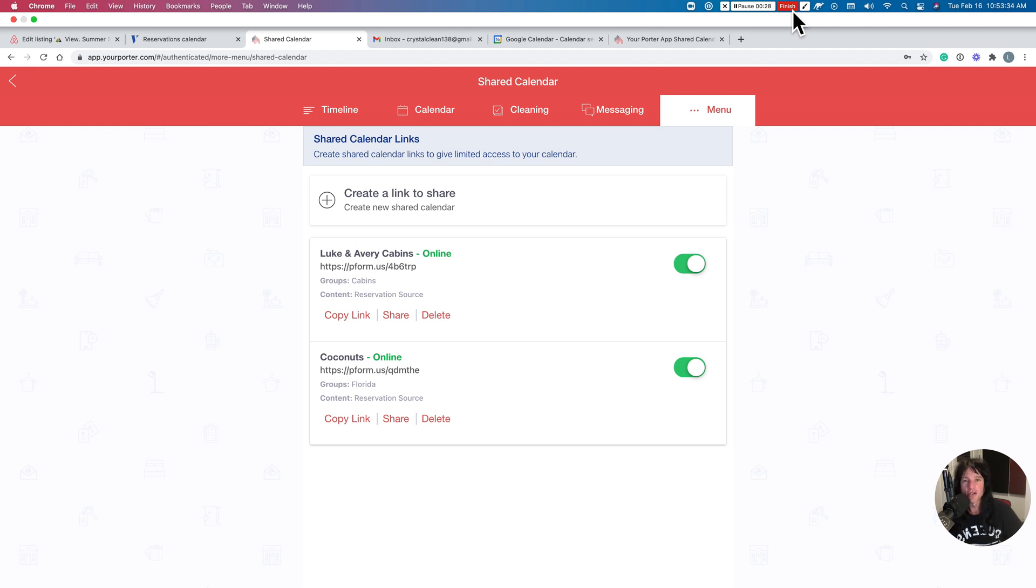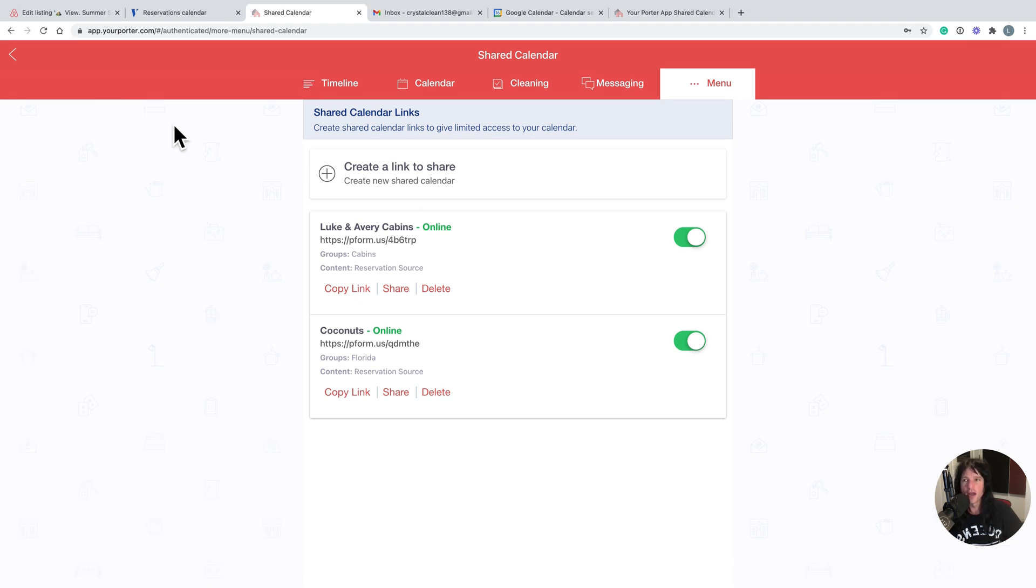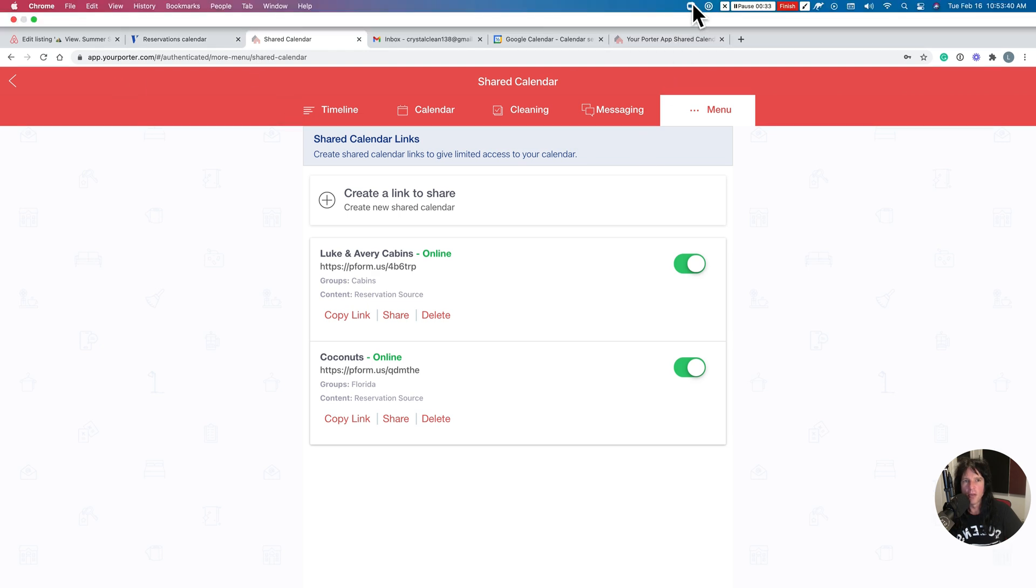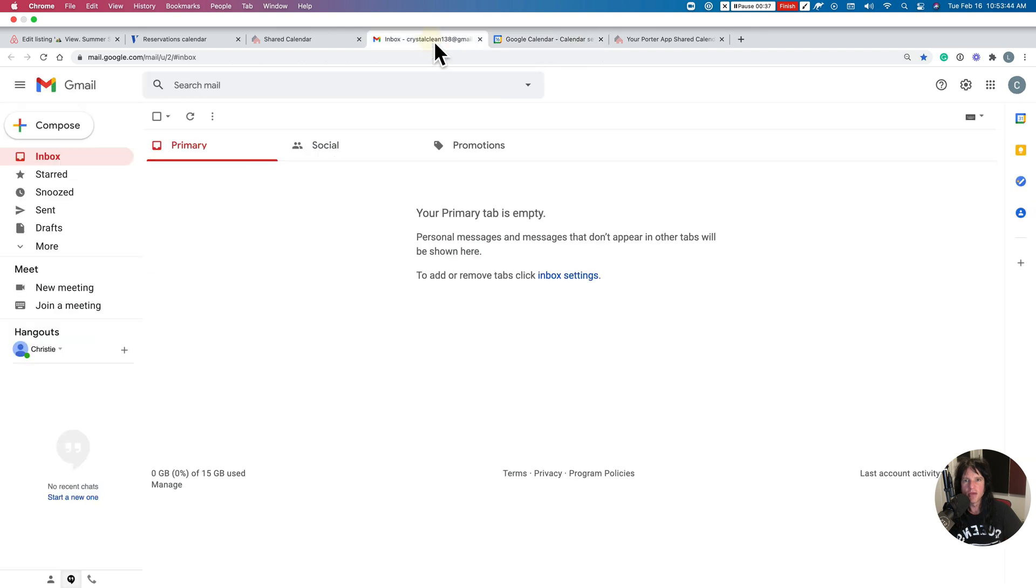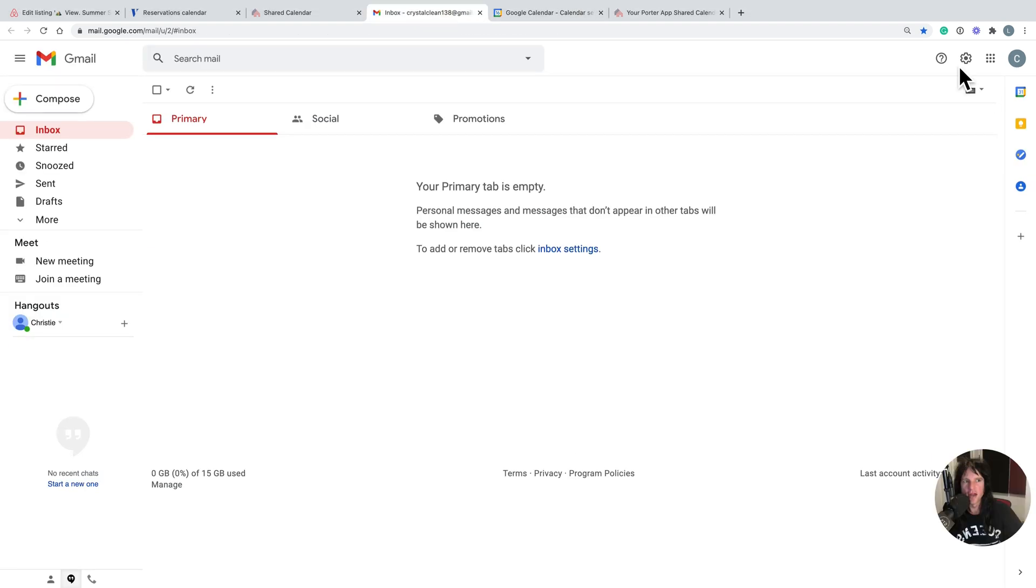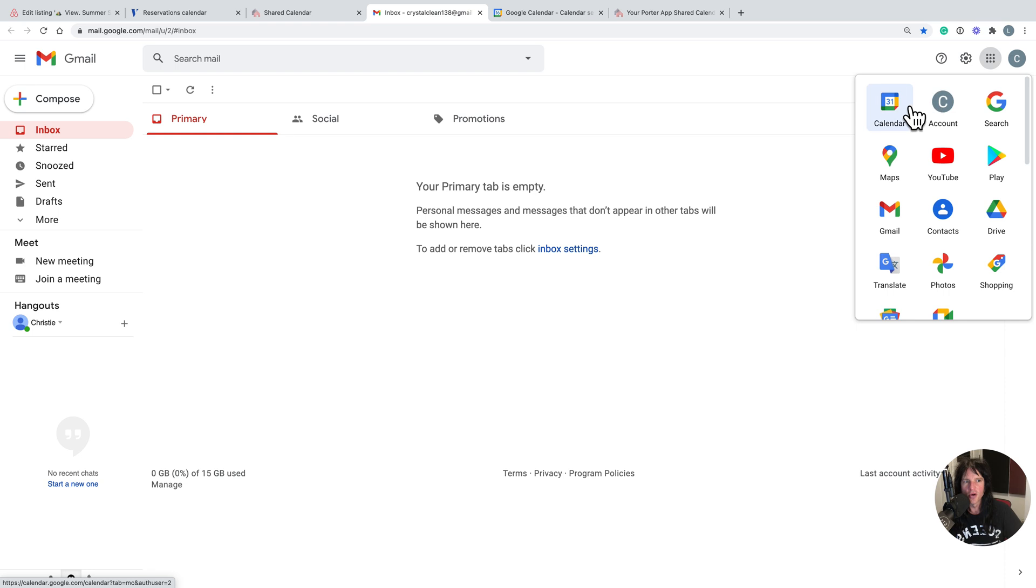Option number one is if you're simply using Airbnb and Vrbo. All three options are going to consist of creating a Google Gmail account for your housekeeper, and then for option one we're going to go to the calendar portion of Google Gmail, Google Calendar.